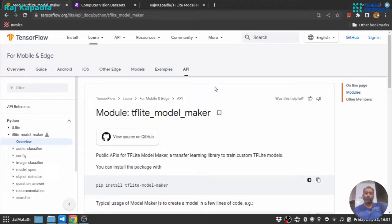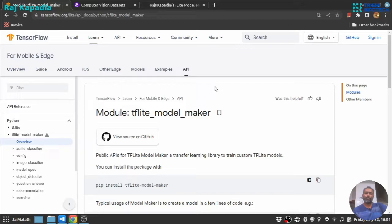Hello friends, welcome to another video on my YouTube channel. In this video, I will show you how easily in few simple steps you can create an image classification model using TensorFlow Lite Model Maker. This TensorFlow Lite Model Maker is built on top of TensorFlow and created by Google.